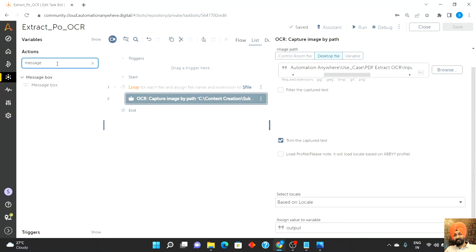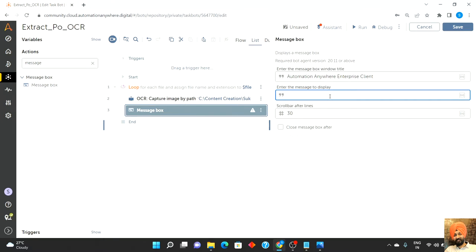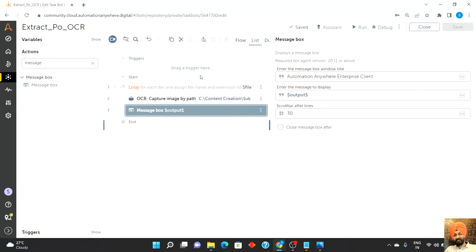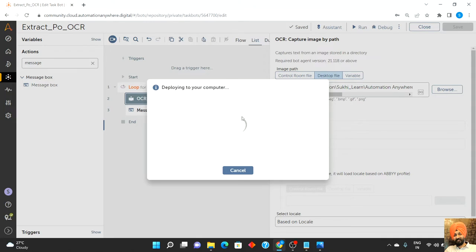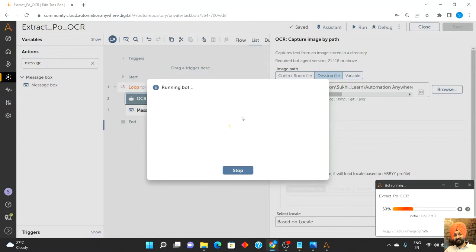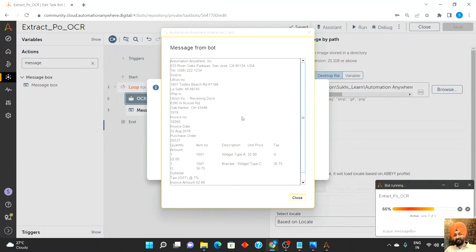I will add a message box function and display the 'output' variable, just to check. Ideally it should show me the content of those three invoice JPEG files. Before running this bot, note that this particular package supports only specific extensions — if you are getting a file in a different format it will not work, and you may want to convert it first. Let me run this and see what the message box shows. Ideally the message box will have the content of the invoice in a structured format.